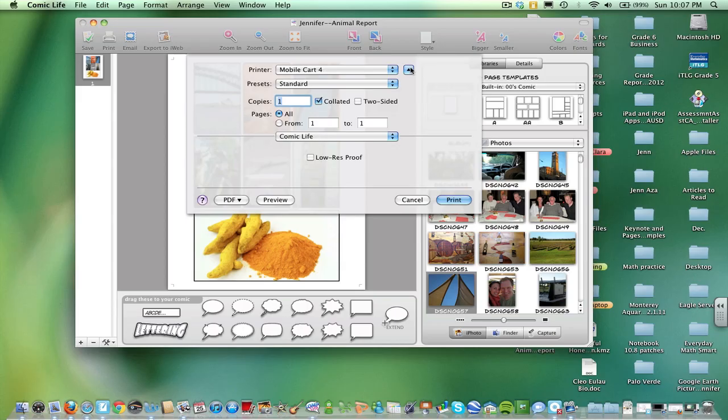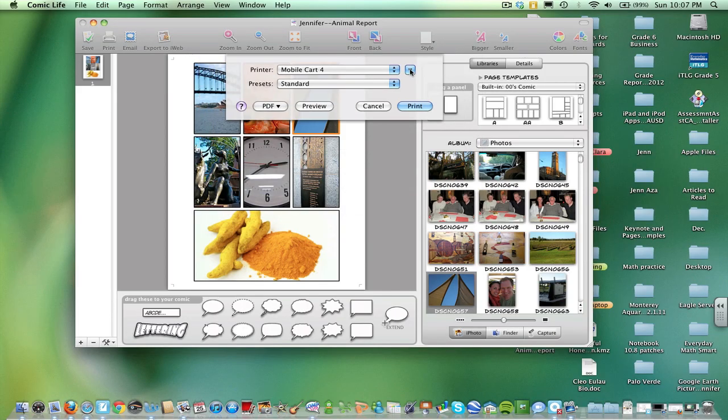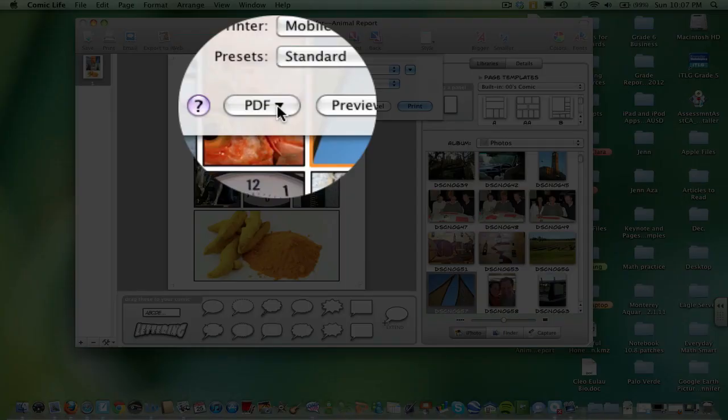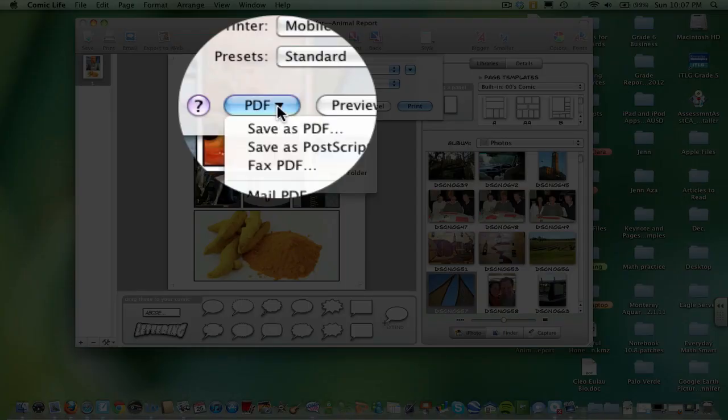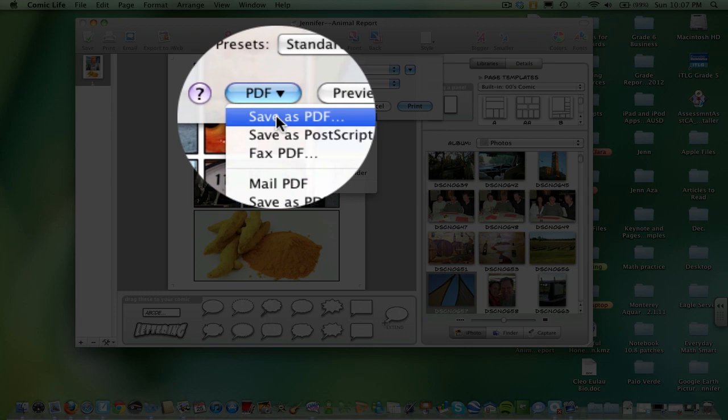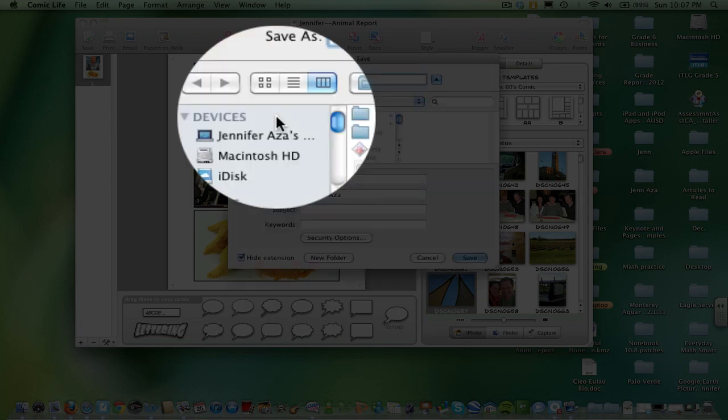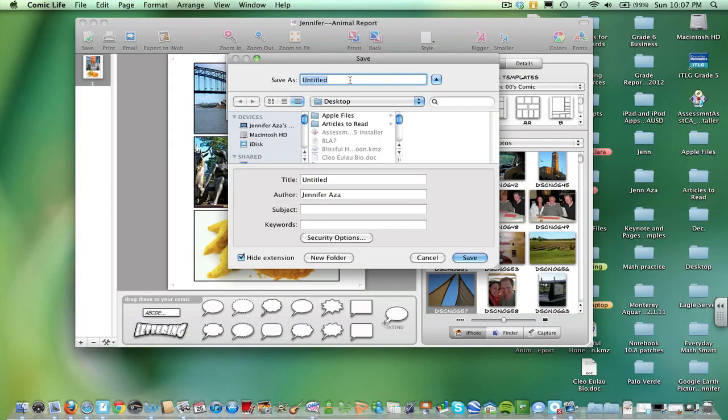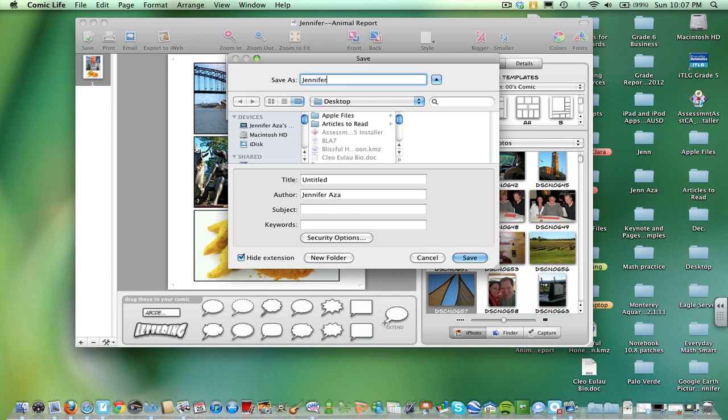Now, if you hit Print and you get a box like this, you should still see PDF. Don't worry about it. Go to Save as PDF.